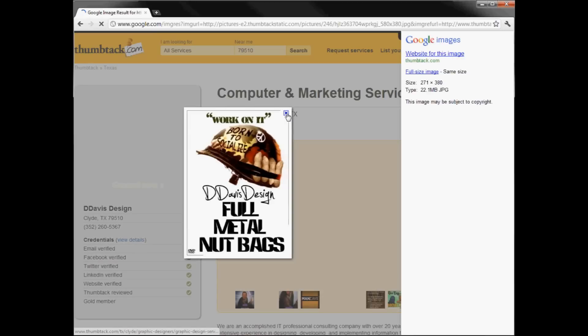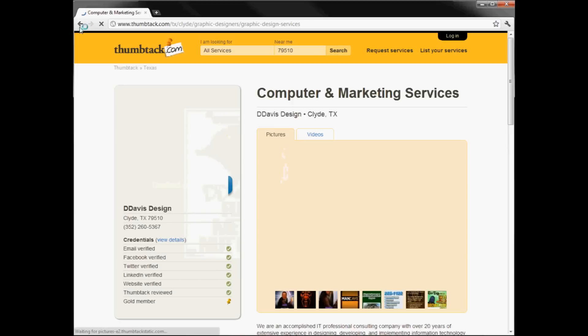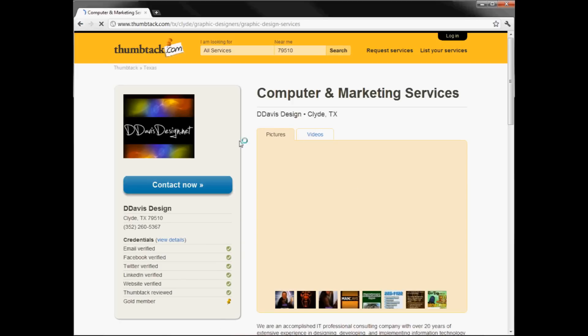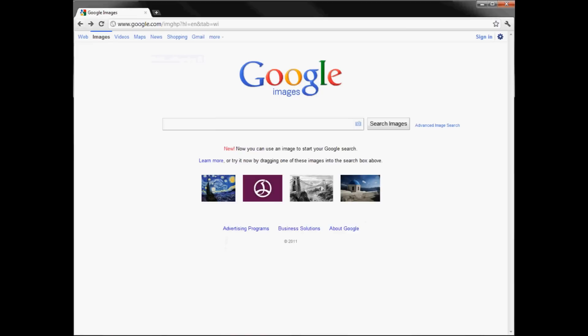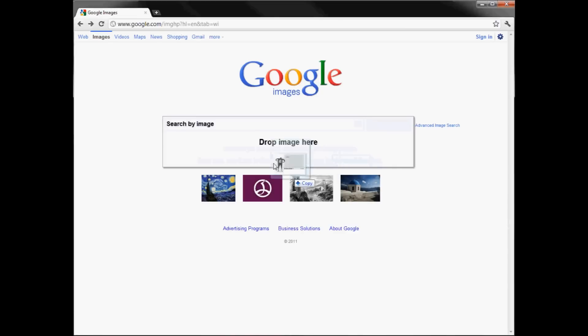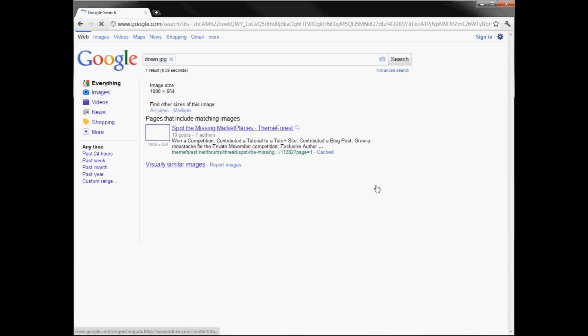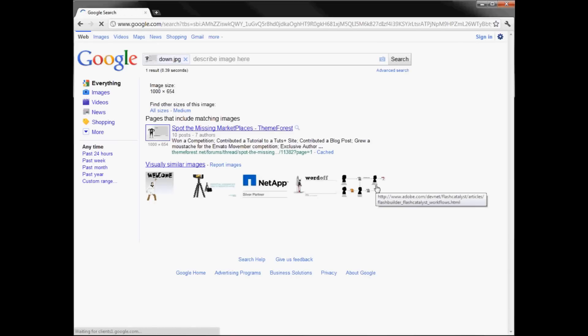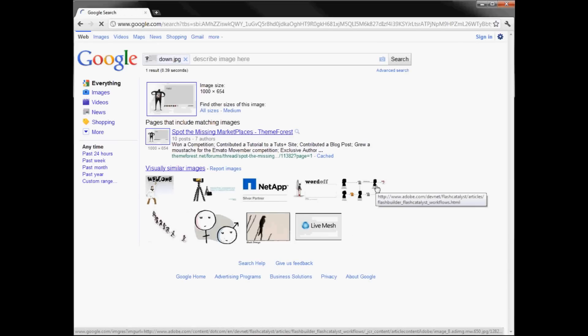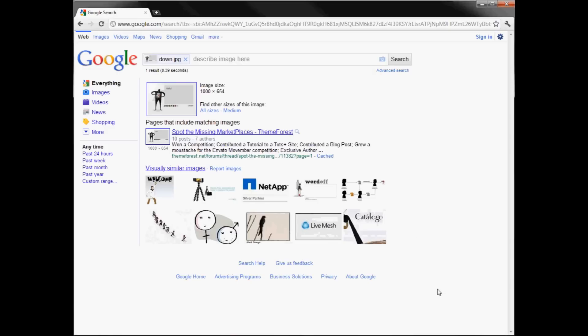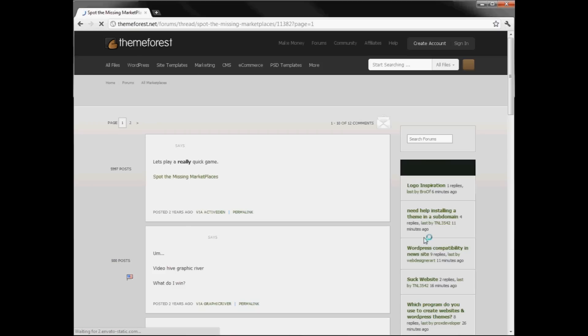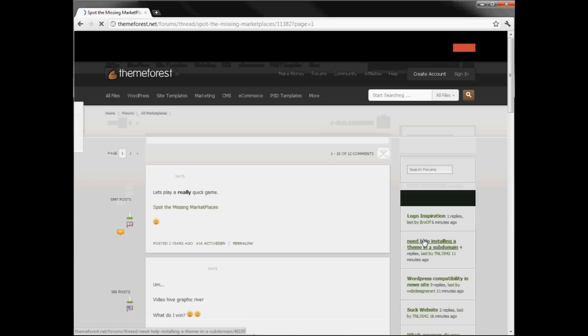Anyway, the fun part is how it actually just allowed you to search no matter what the image was. How about we do this one from Video Hive or Active Den, another great place. Yep. It doesn't really... there it is, Theme Forest, showed up, excellent.